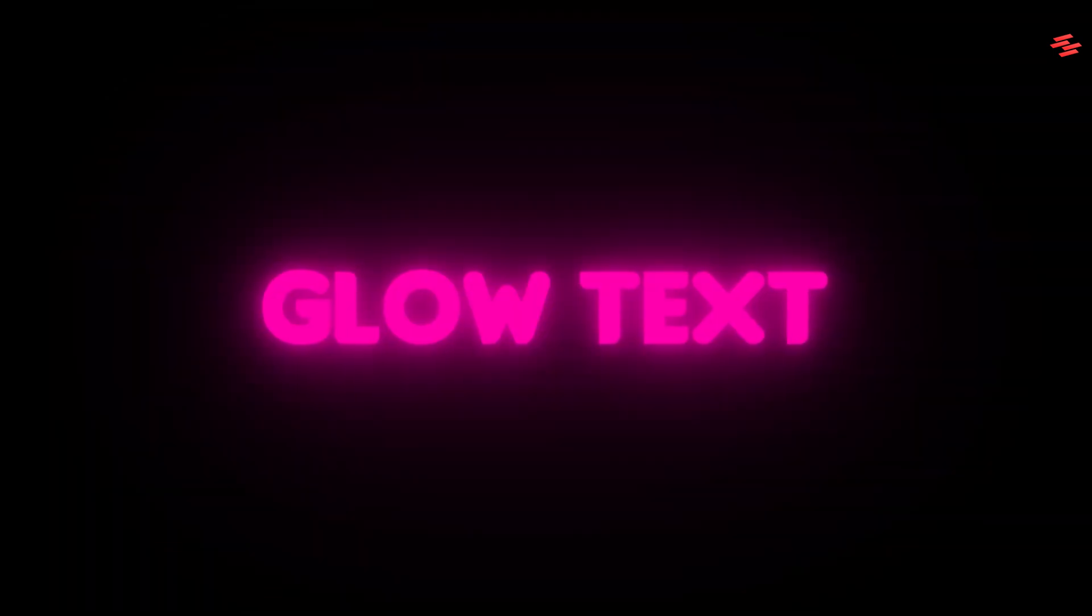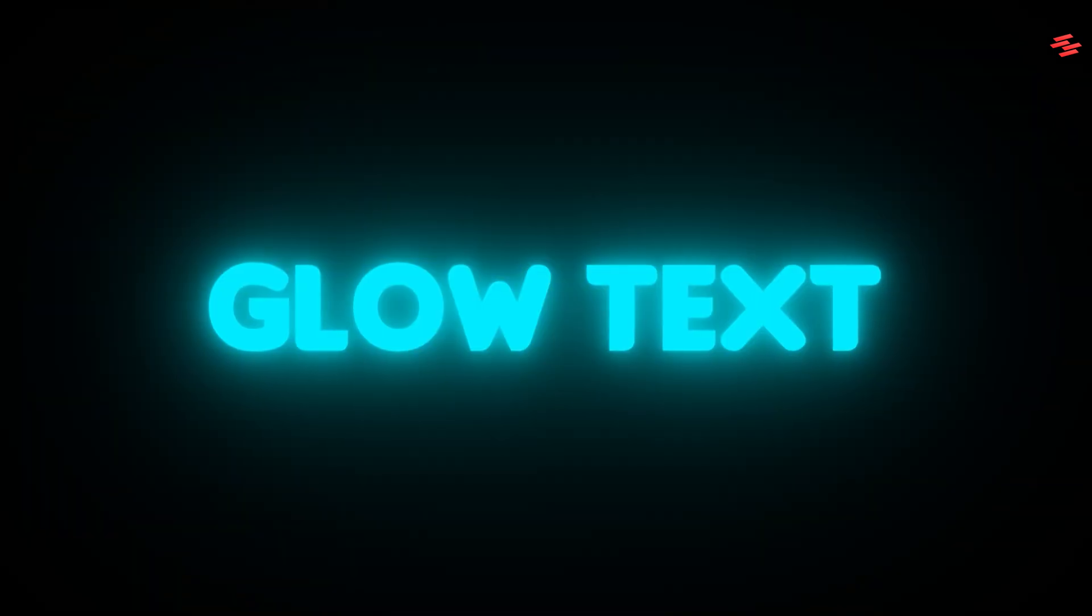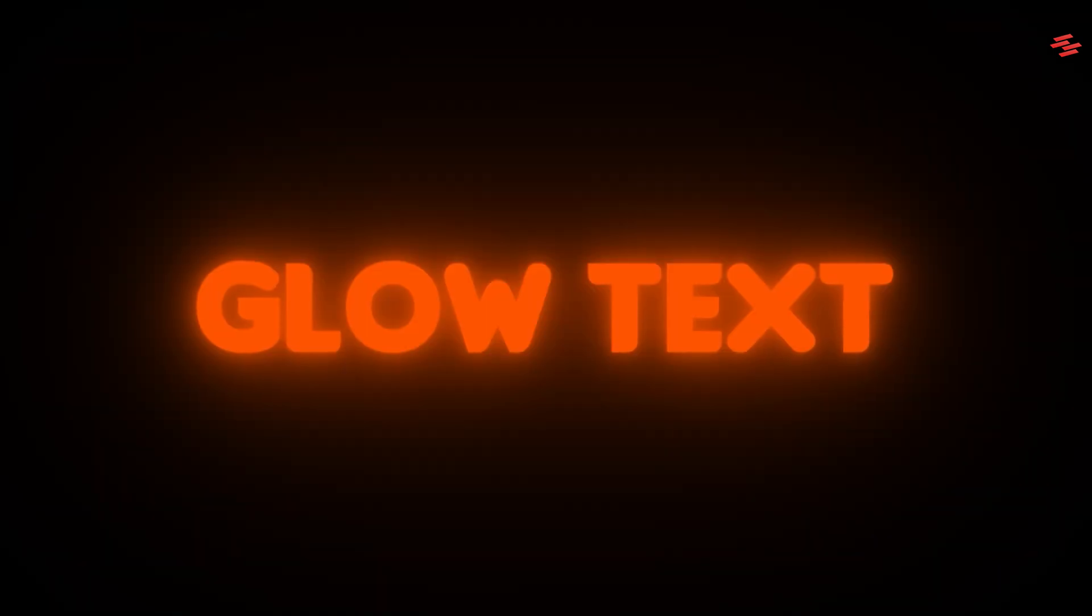Hello guys, today I'll show you how to create a stunning glow text effect in Premiere Pro with ease.